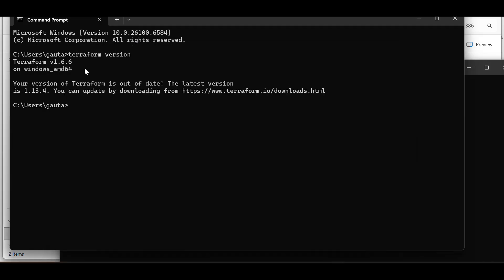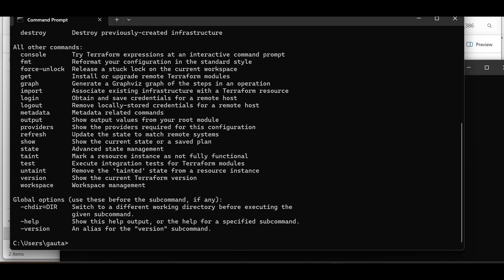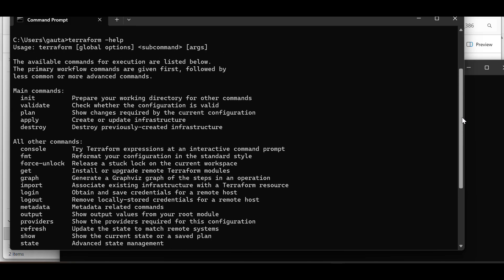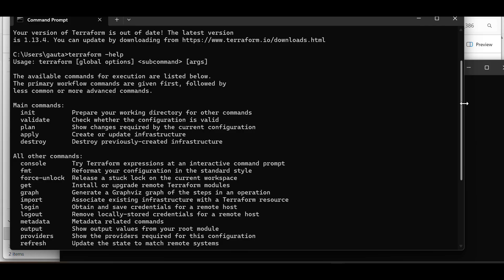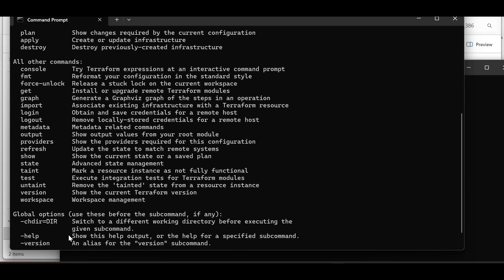Those are our first Terraform commands for Day One. Running terraform version shows the installed version. Running terraform shows all available commands: init to prepare the working directory, validate to check configuration validity, plan to show changes required, apply to create or update infrastructure, and destroy to destroy previously created infrastructure. There are other commands too like console and fmt for formatting, which we can explore further.